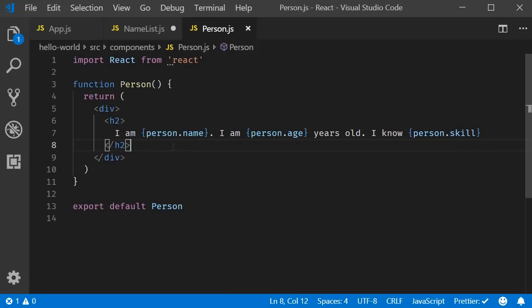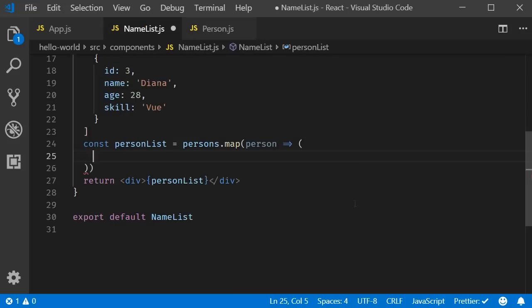But how does this component know what the person data is? It doesn't right now. So let's pass that data down as props from the list component.